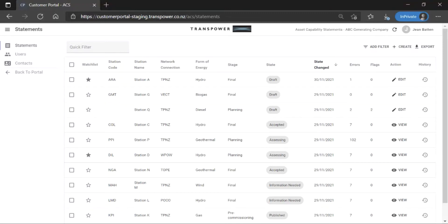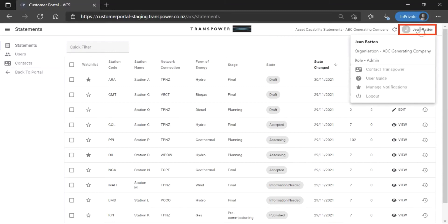Let's look at the menus first. To access the User menu, click on your name on the top right. The menu shows your organisation and role.